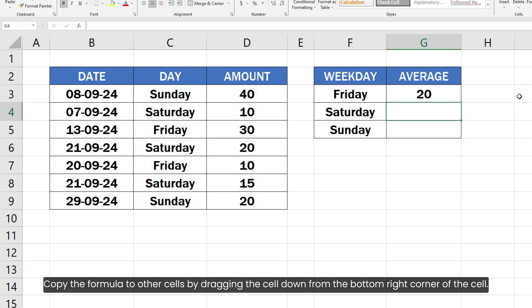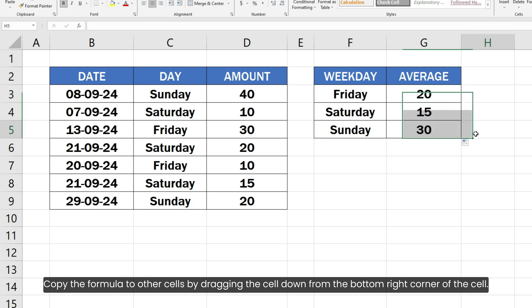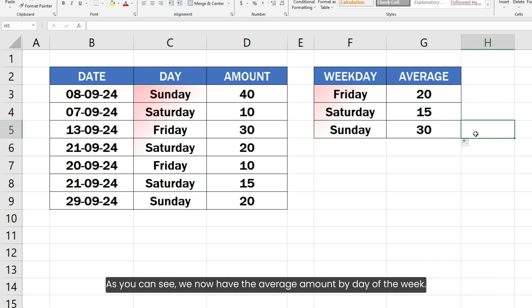Copy the formula to other cells by dragging the cell down from the bottom right corner of the cell. As you can see, we now have the average amount by day of the week.